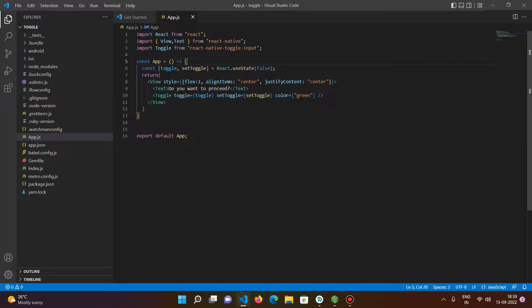When I searched npm, I saw that there are not many repositories available for toggle input. The libraries that are already present have a lot of interdependencies, meaning they use other libraries for one functionality or another. When I used them, they unnecessarily increased the size of my application and made it a bit laggy.